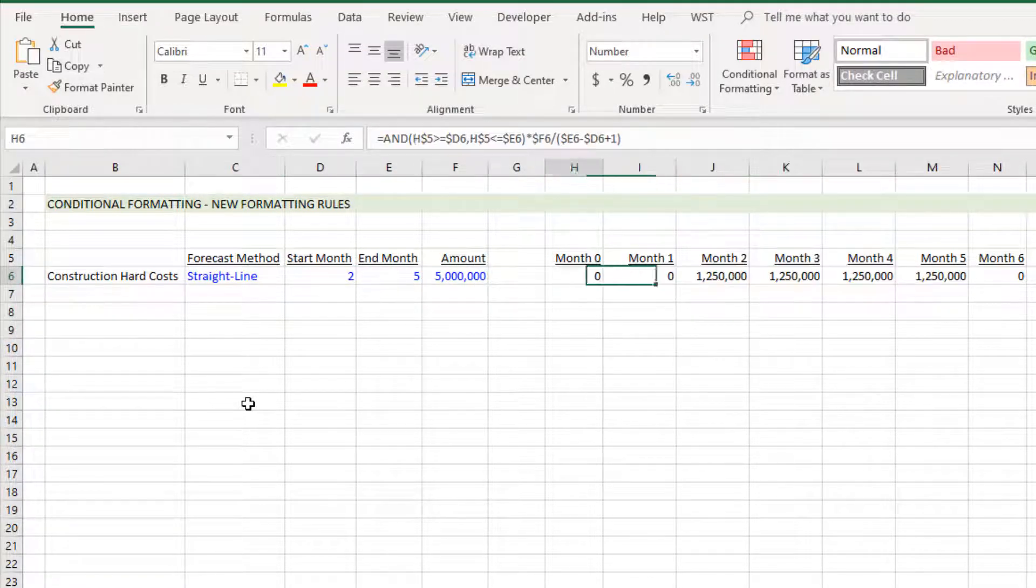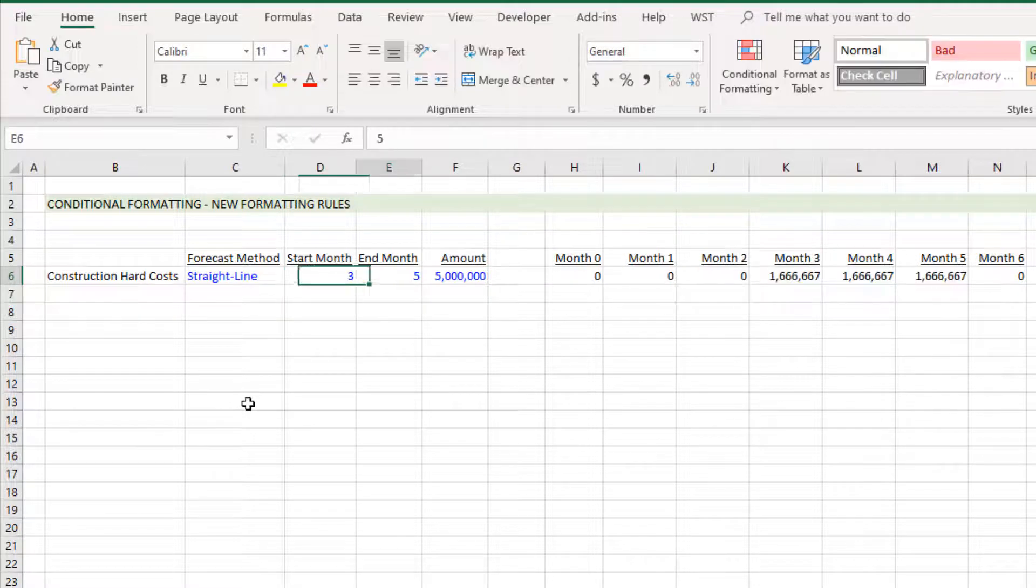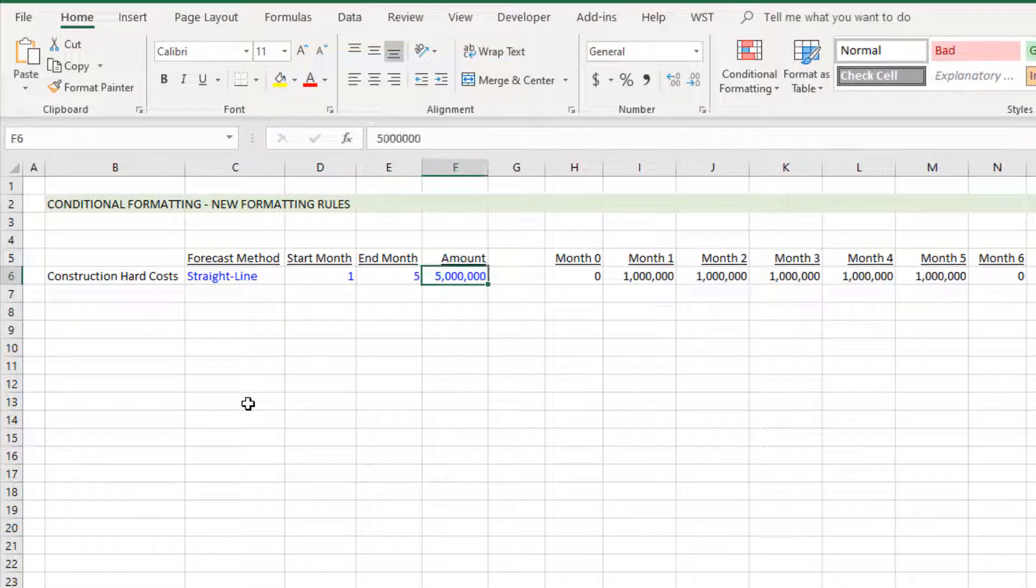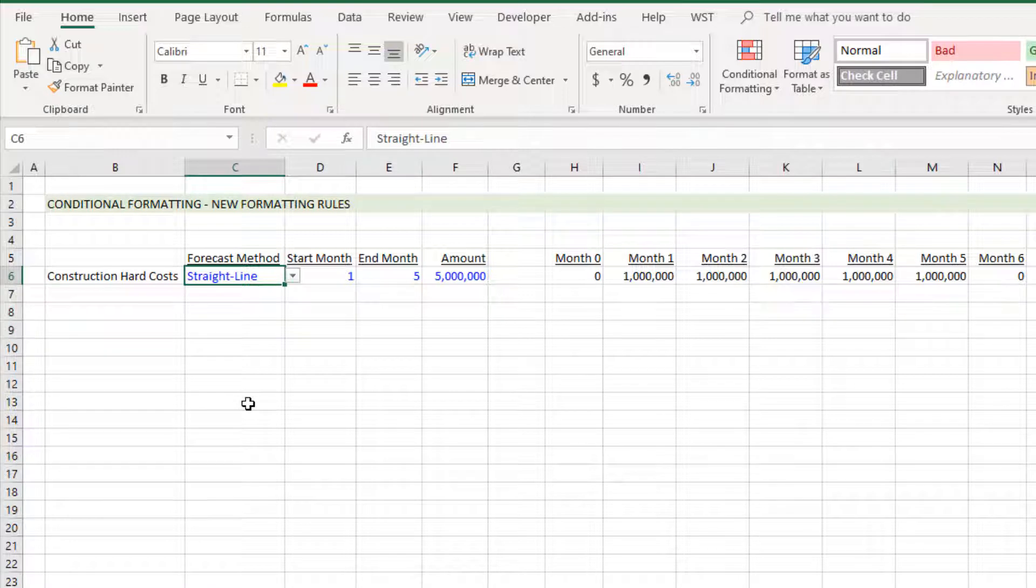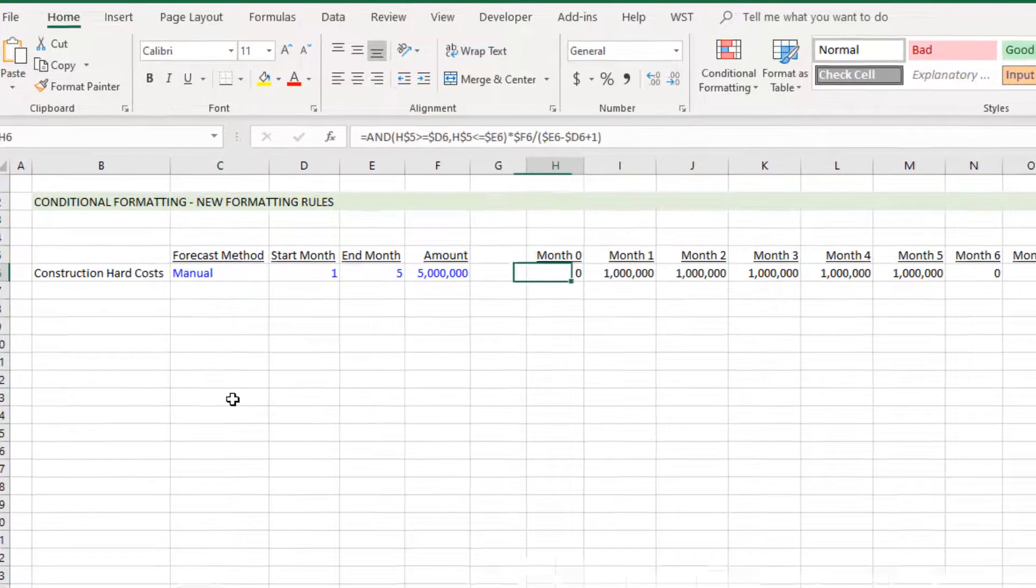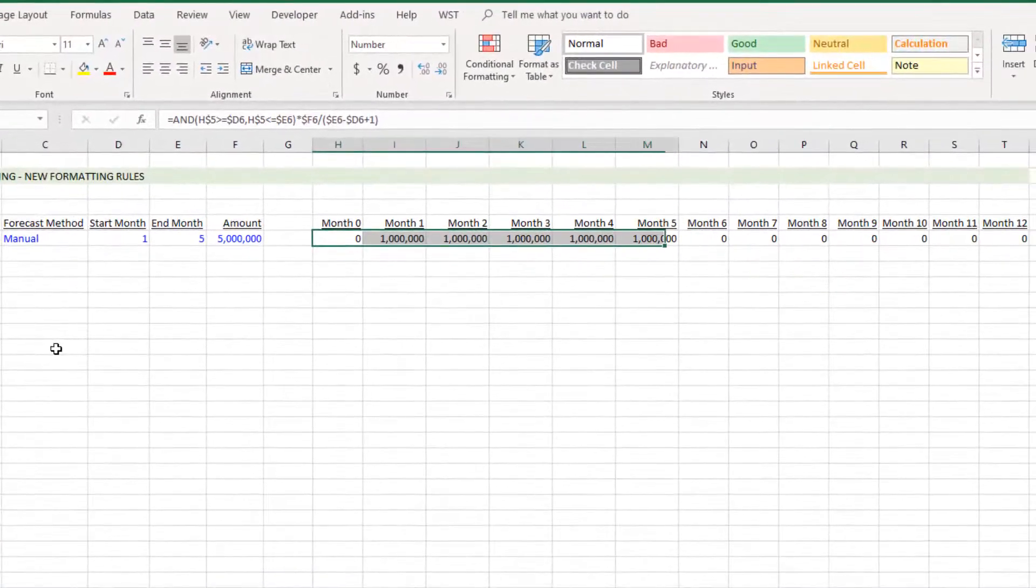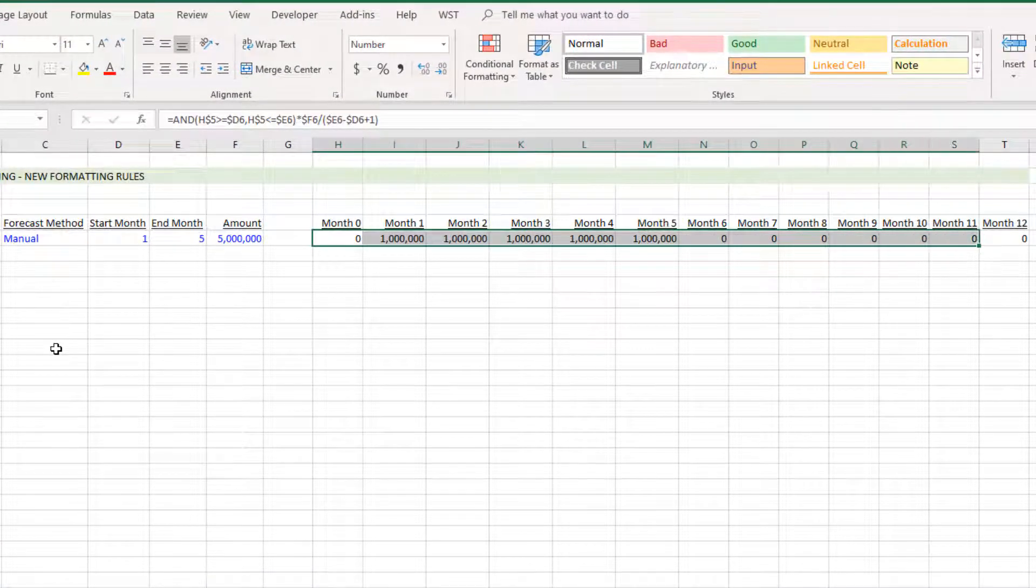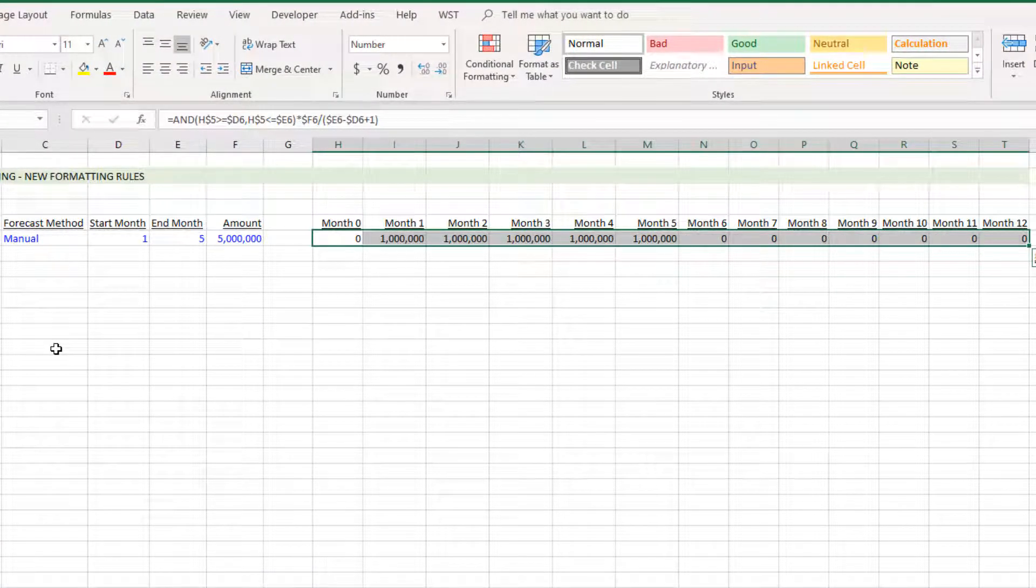What we want to do is create two rules here. The first is when you toggle this to manual, the cells out here to the right are going to change to a blue font and I'm also going to add a light blue background.